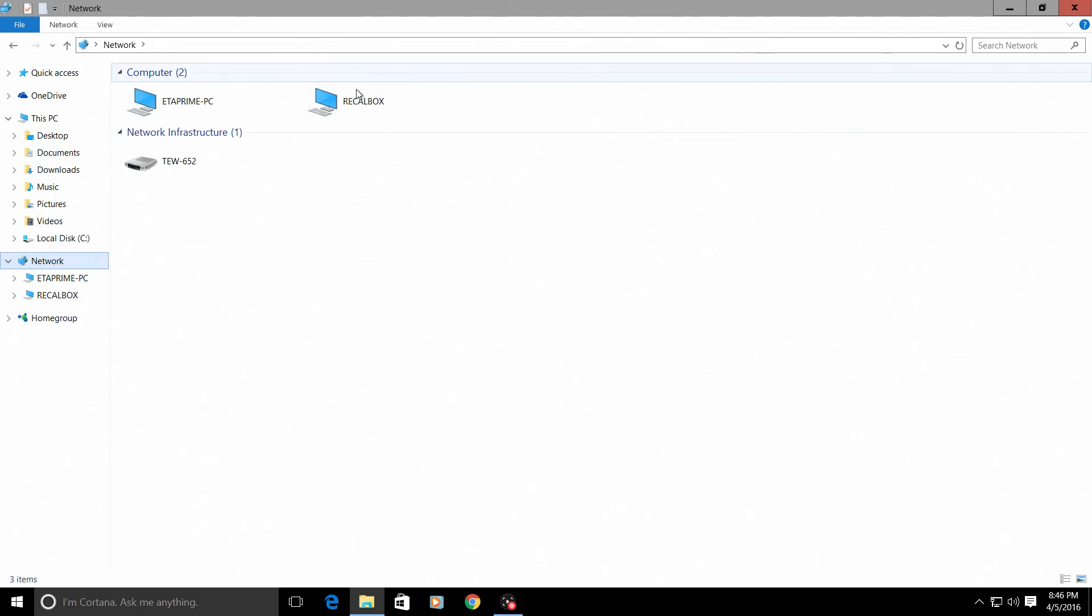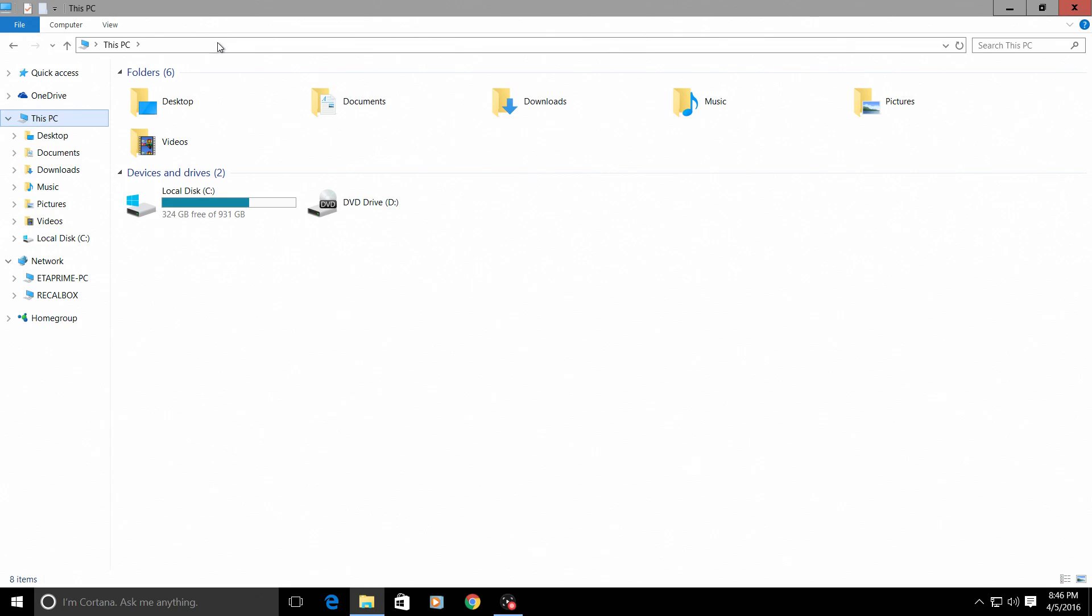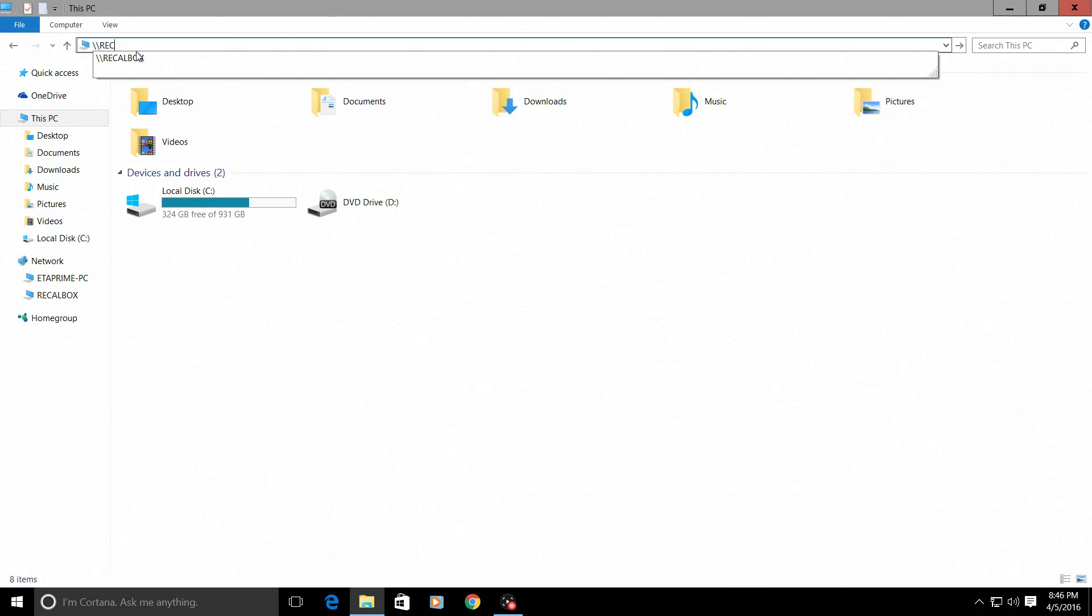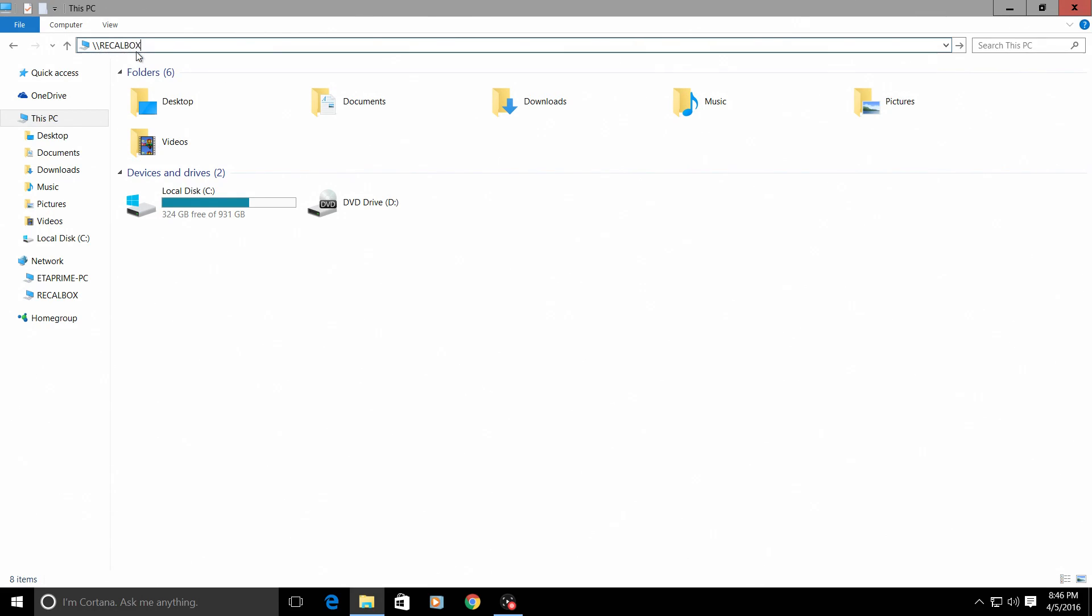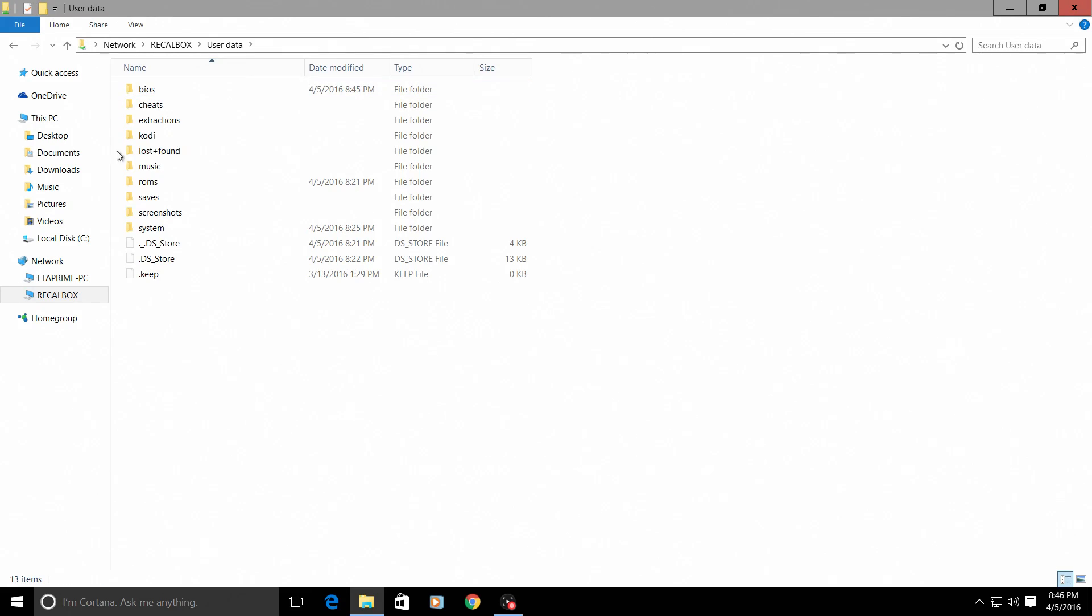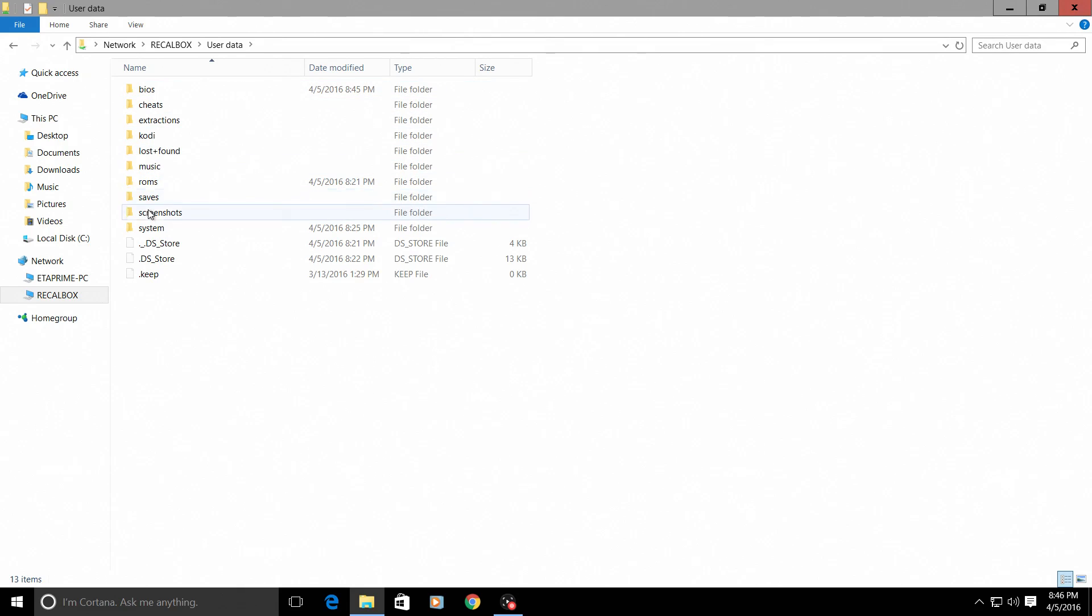If it does not detect your recalbox, you can go to the top search bar and type in backslash backslash all capital RECALBOX and it should access your user data. And this is what is on the SD card for recalbox.